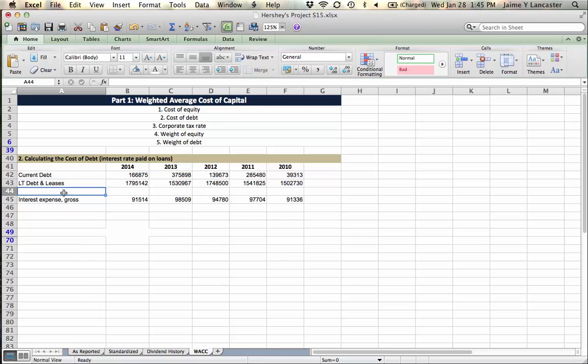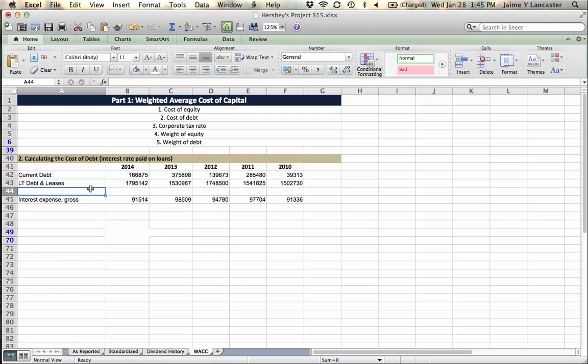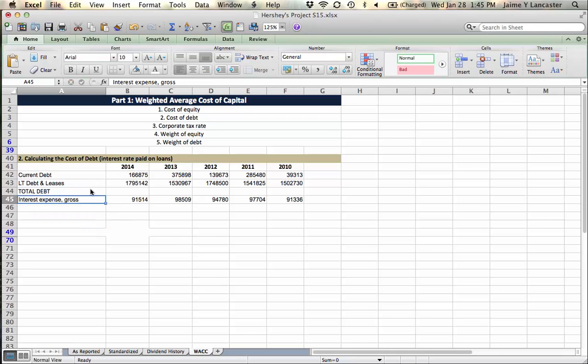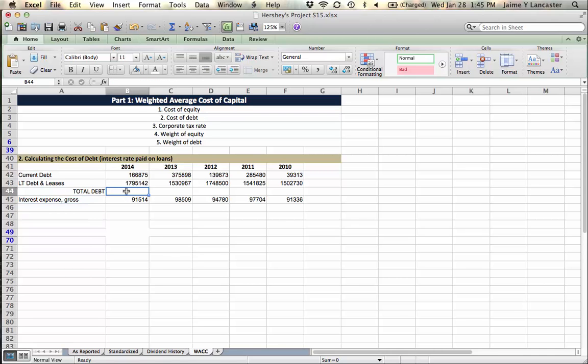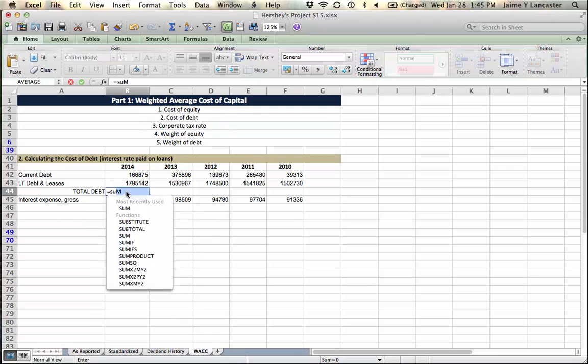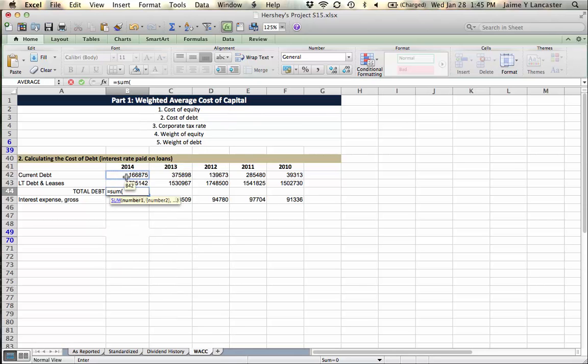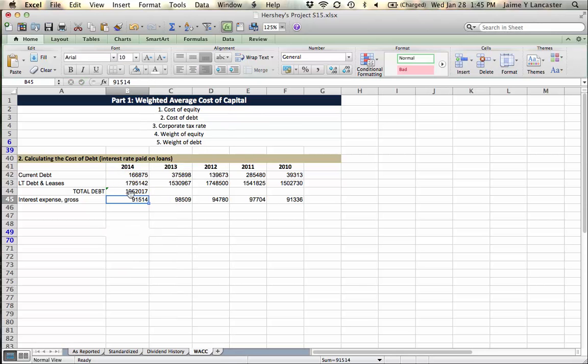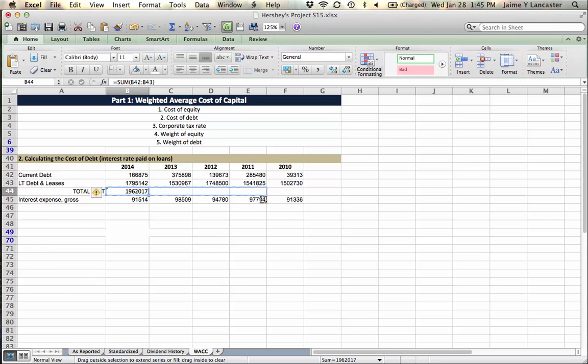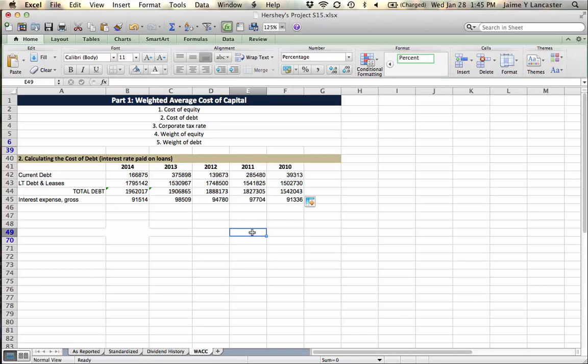That way I know what years I'm looking at. Otherwise it gets kind of confusing. What are these numbers? Sorry, my husband is out there drilling in the background. So the next thing we need to do is add up our total debt. They paid this much interest. Well, we need to figure out how much debt they paid that amount of interest on.